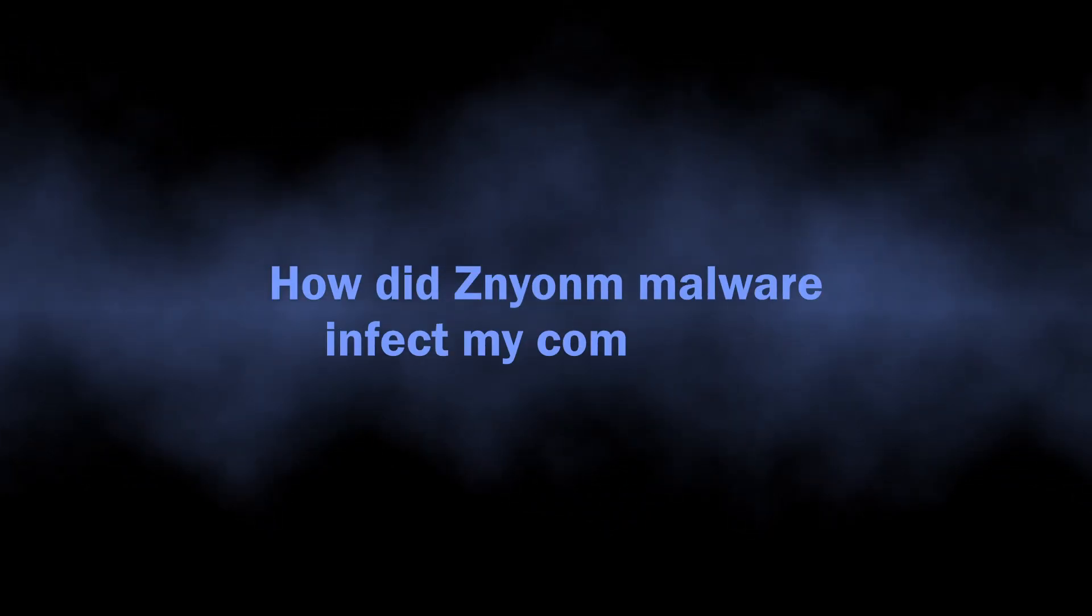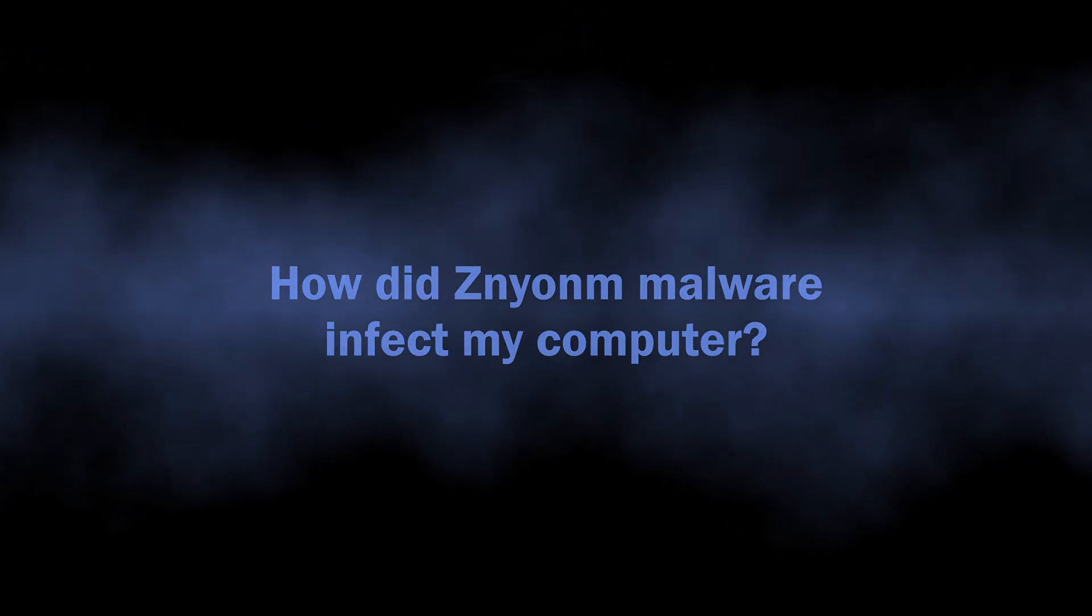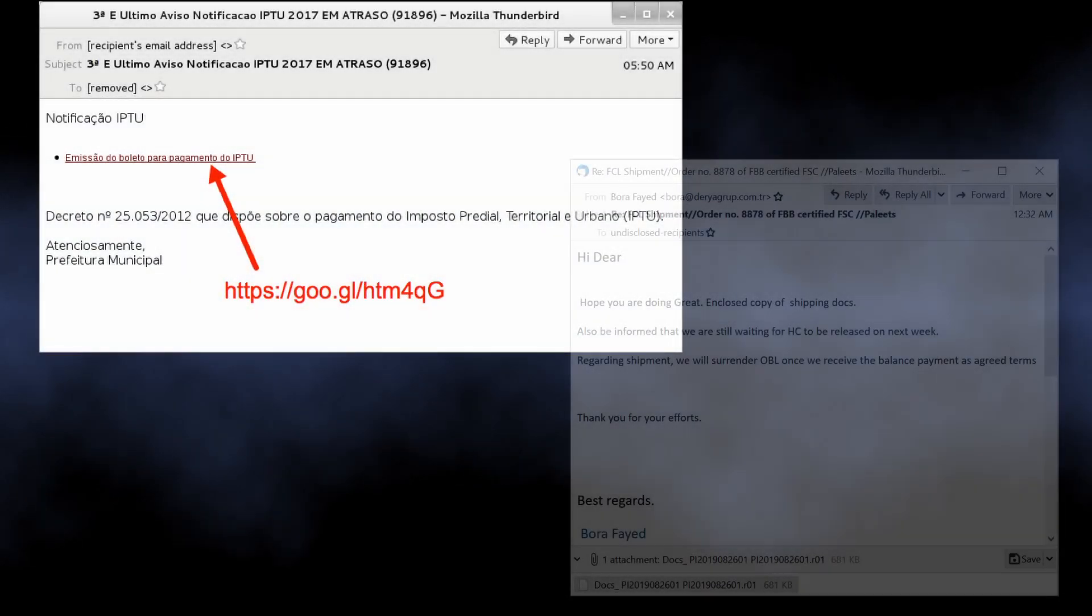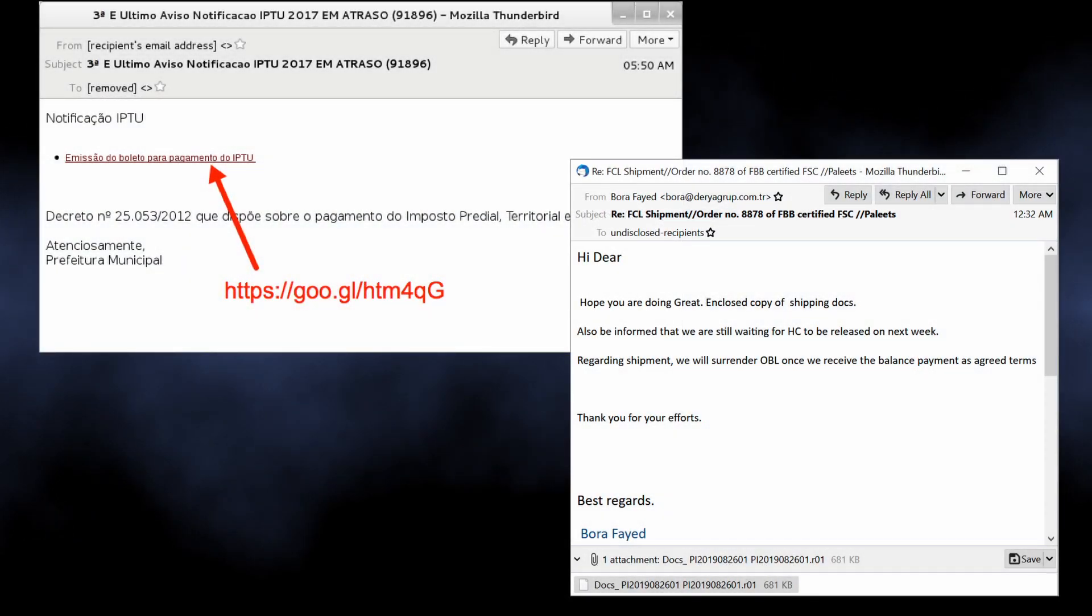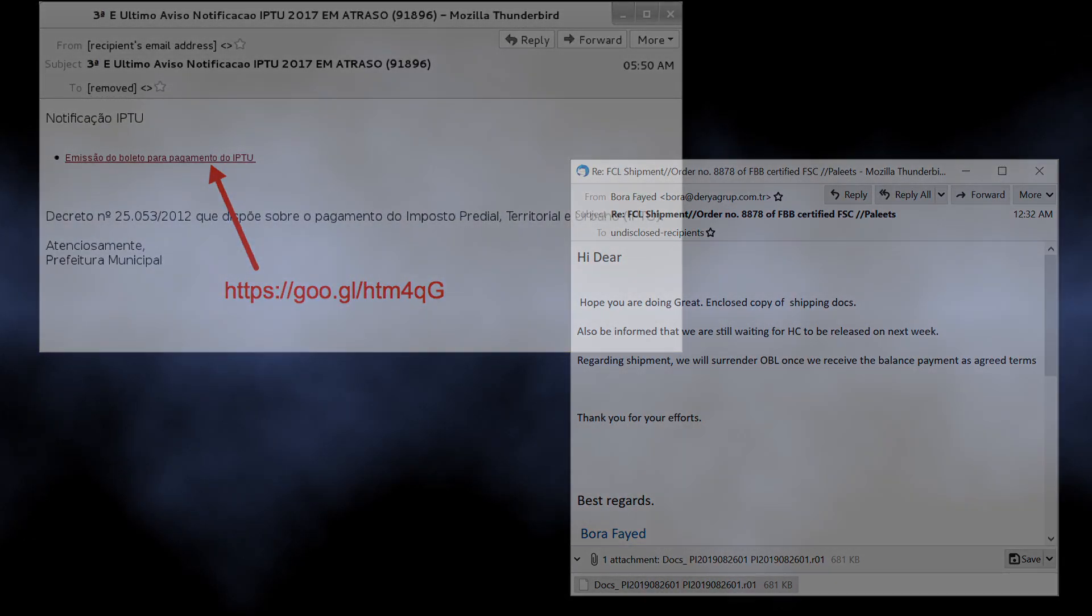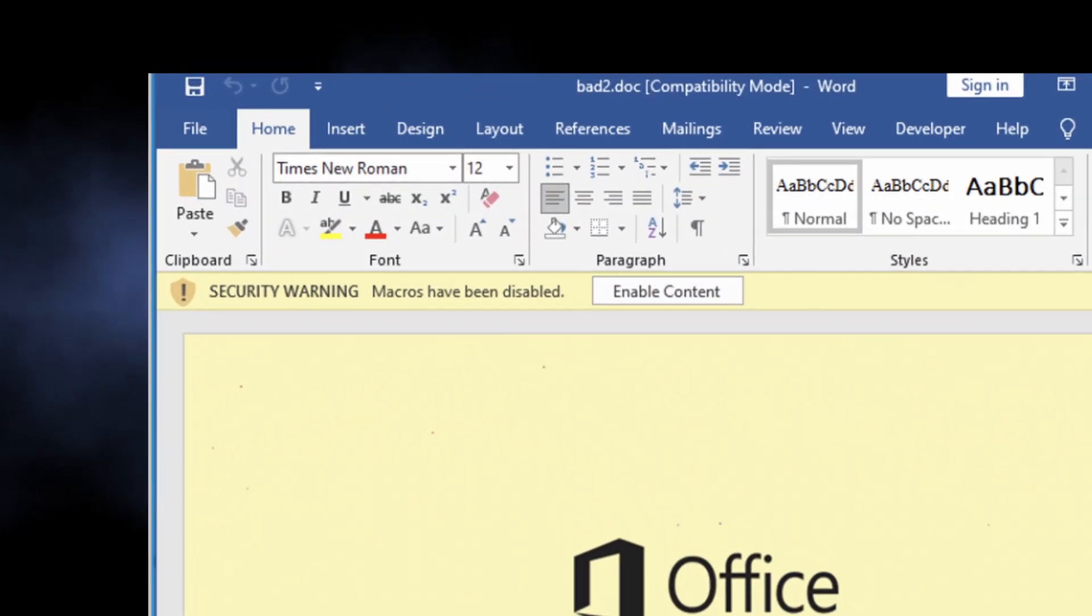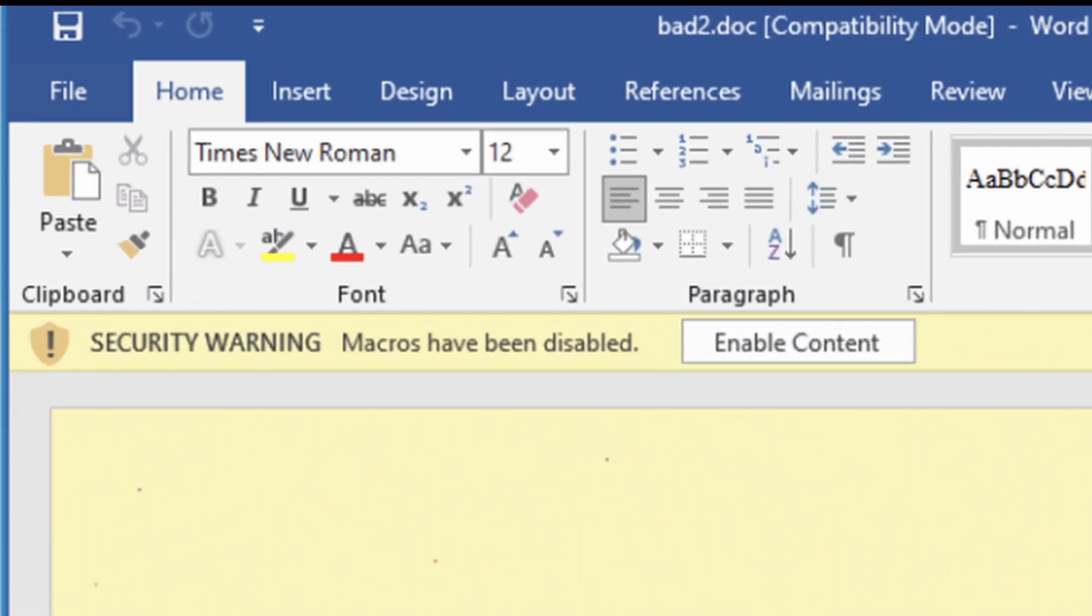But where could this malware come from? There are a lot of malware infiltration channels, but for backdoors, they boil down to email spam. If you open the attachment of a questionable email and follow the instructions in it, this could be the source of a backdoor malware in your system.